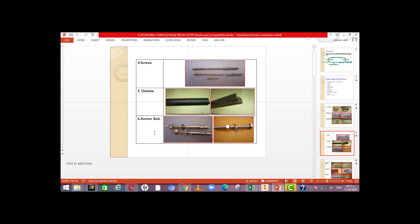Number six: anchor bolts. The anchor bolt is used to fix the bracket to concrete. We have different sizes: M6, M8, M10, M12, M16, M20, M25, and more. The selection of anchor bolt size is based on structural calculation and the load that the curtain wall must carry.